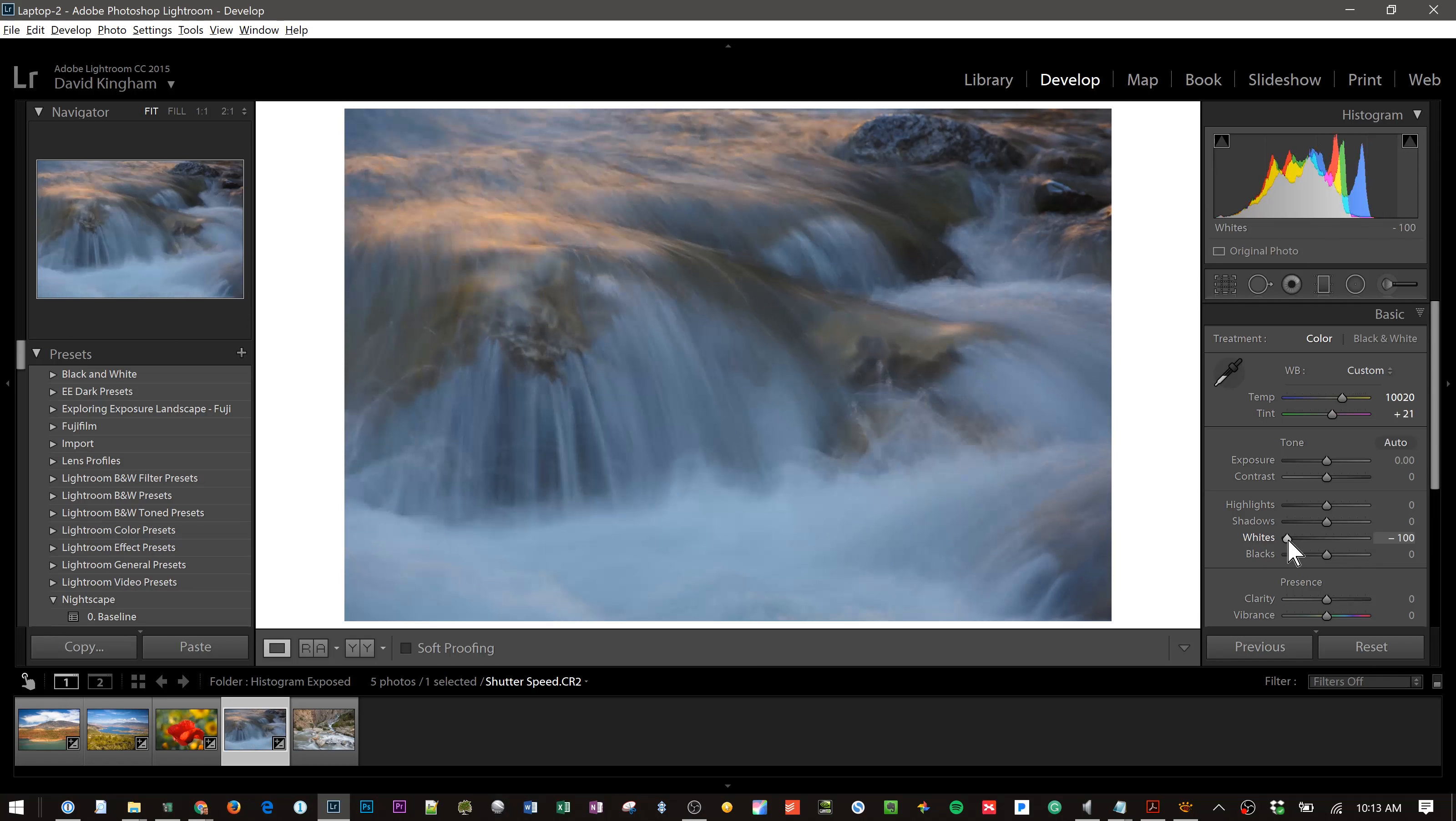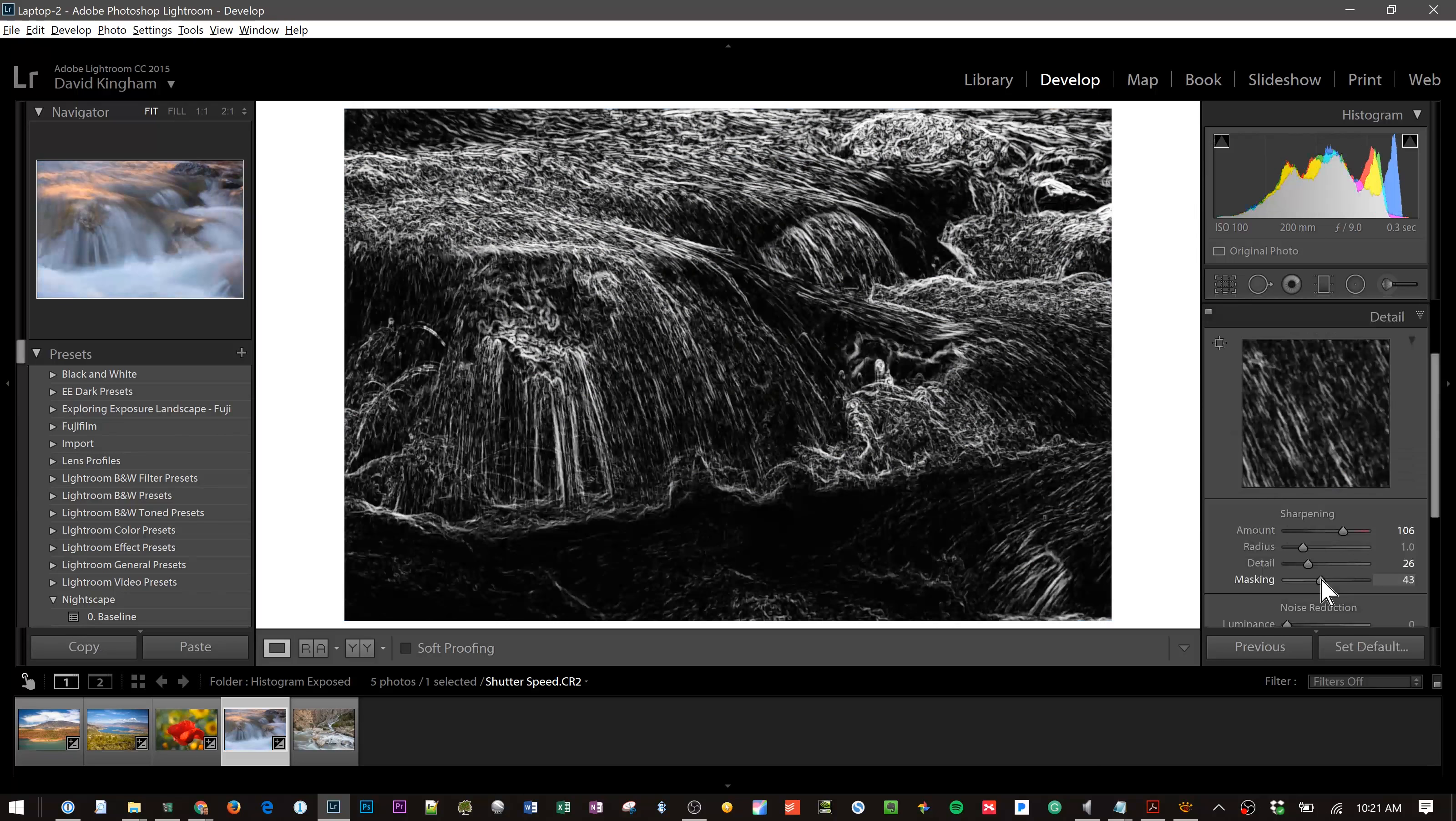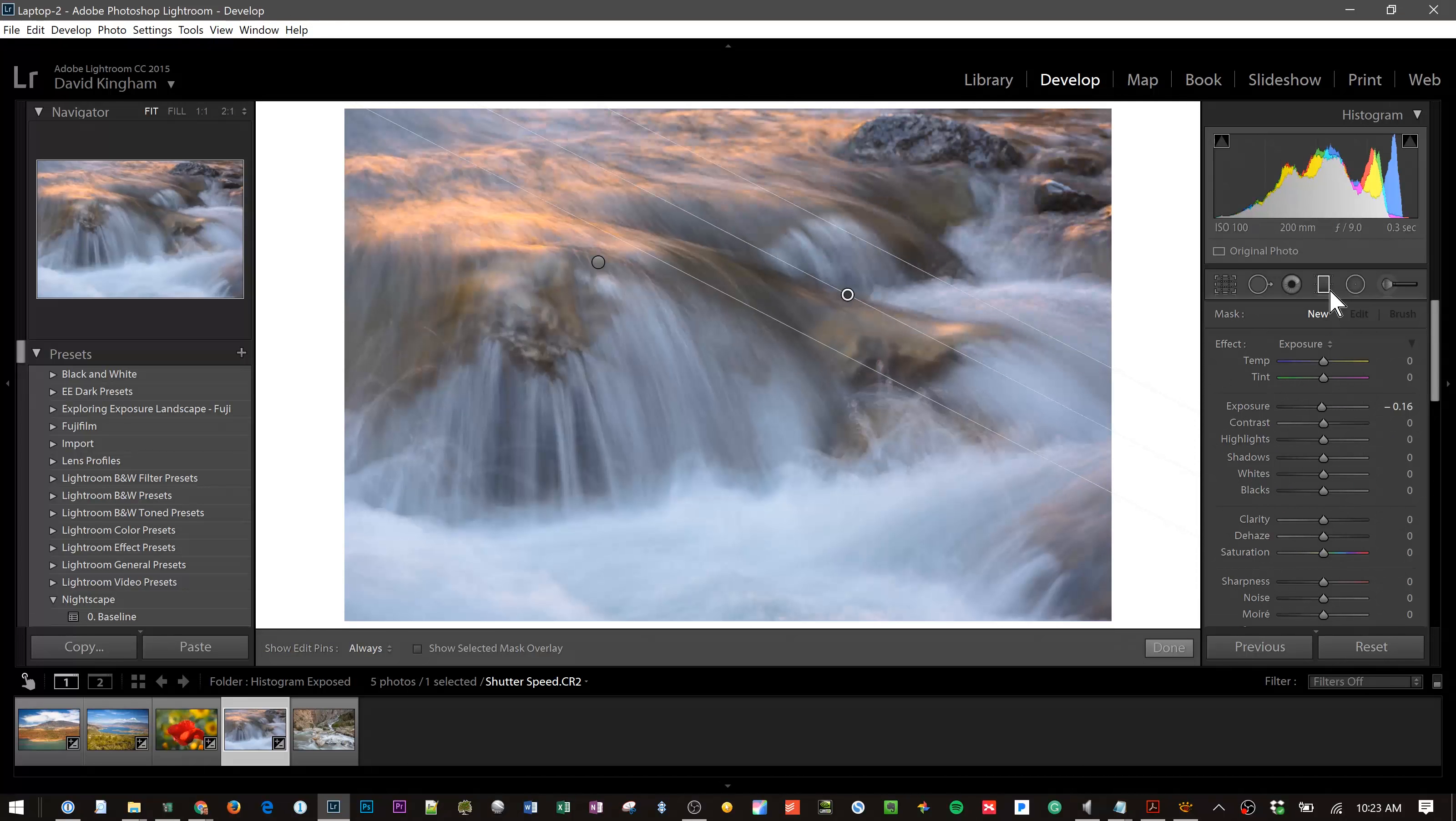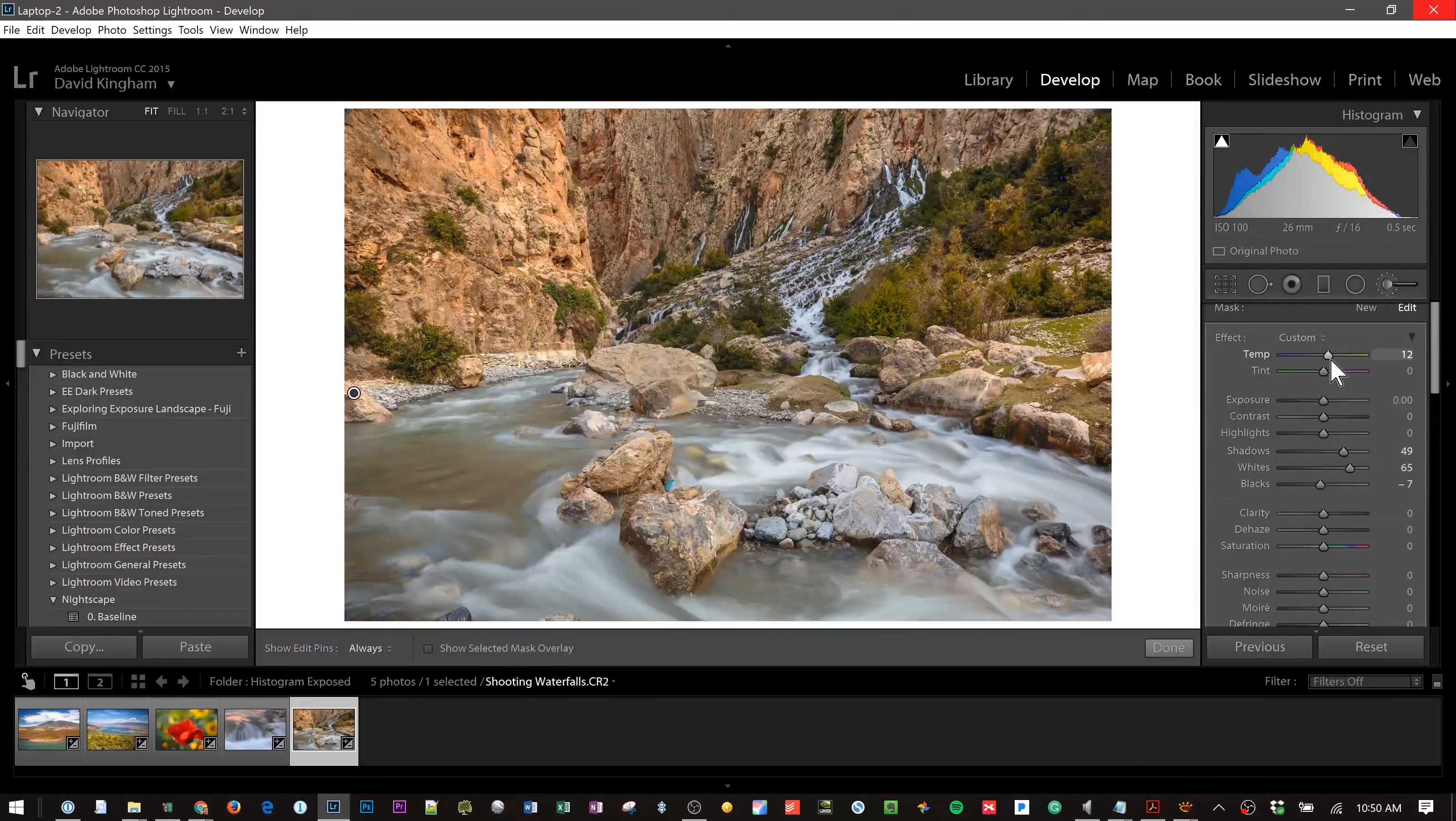The photos I process are from Jay and Vreena Patel's Histograms Exposed video course, where they show you how to properly expose your images in the field using your camera's histogram.